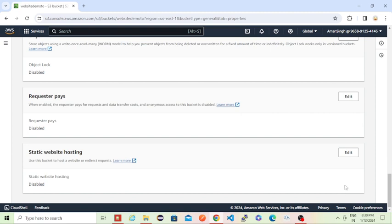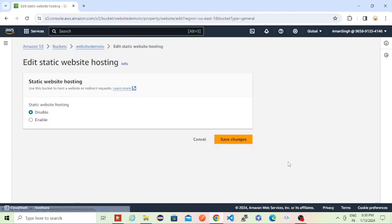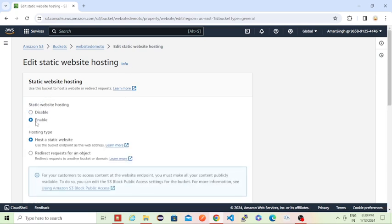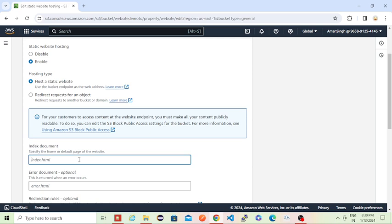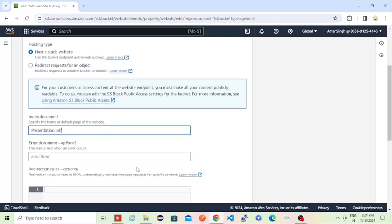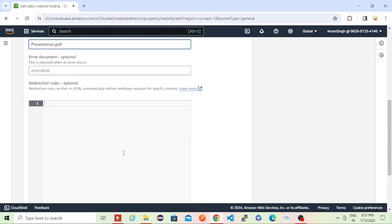I'll just close this. I'll again go to properties, then at the bottom I will find static website hosting. Then what we need to do is we just need to enable this. It says hosting a static website or redirecting a request for an object. For now we want to host one static website. For that, I told you we need to give that first page which needs to be loaded whenever we leave that website. I am giving that presentation.pdf. Other than that, you can give that error document as well. This will return whenever there is an error, or redirect rules if you want to give in JSON format.